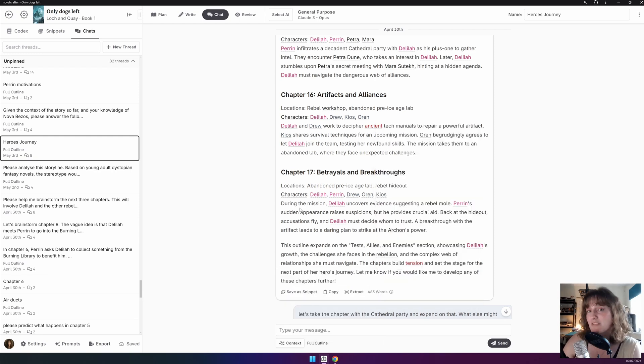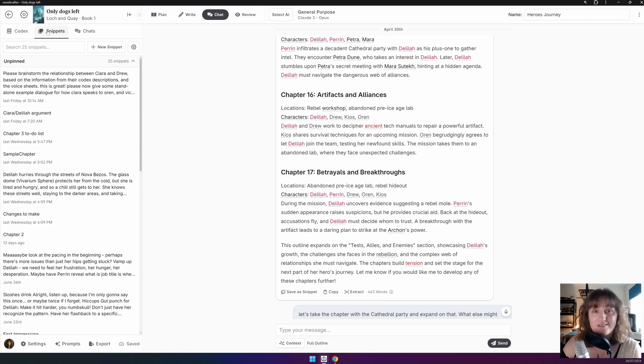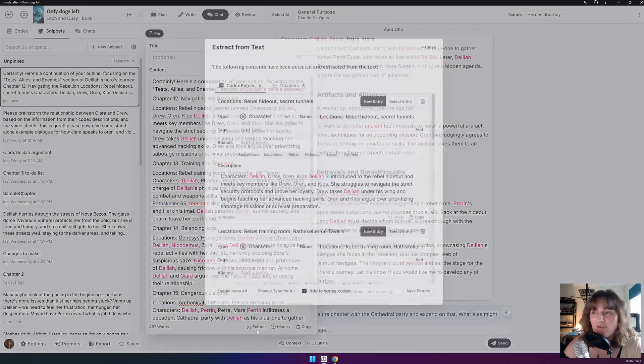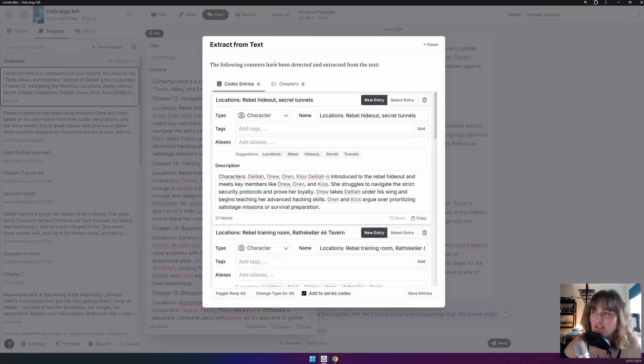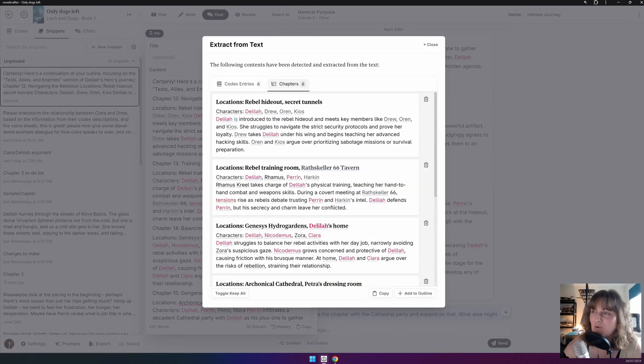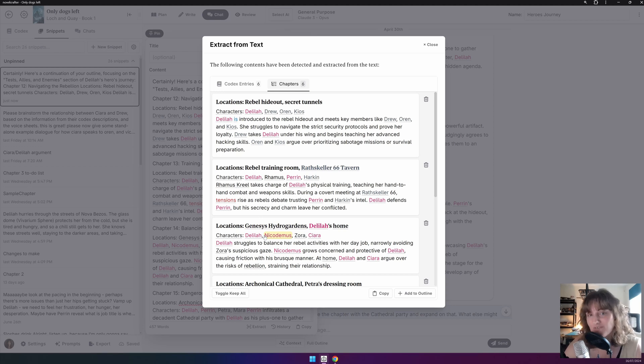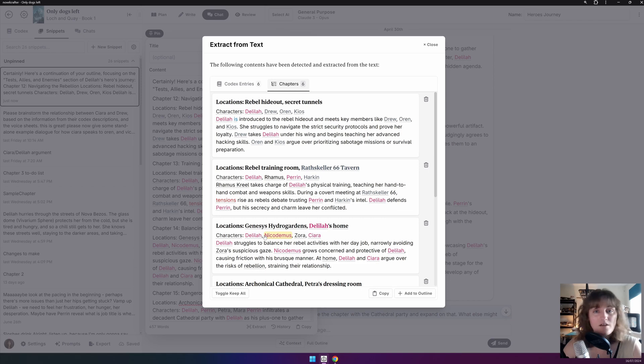And bonus tip number two. So this all works exactly the same in Snippets. You can see here we have a Snippet. And if we go on Extract, likewise, it will also extract the different chapters. This is a handy way to quickly import a lot of data from external documentation that you've made. Simply paste its content as a new Snippet and then extract.